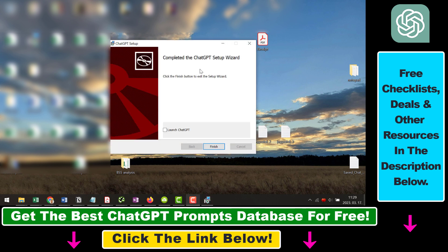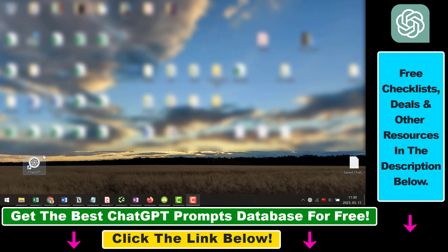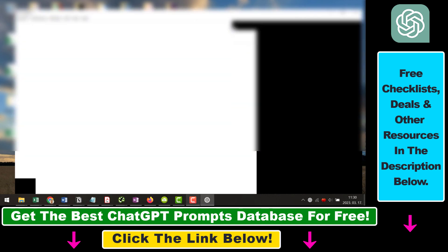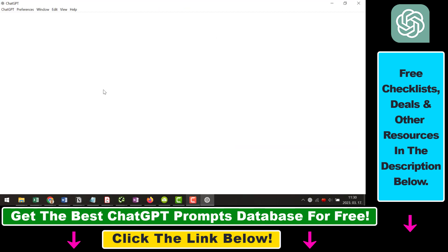As you can see, the install has been completed. You can either launch ChatGPT right away by checking this box or click on finish. Or you can just click on the ChatGPT desktop shortcut icon here. This will open up this window here.